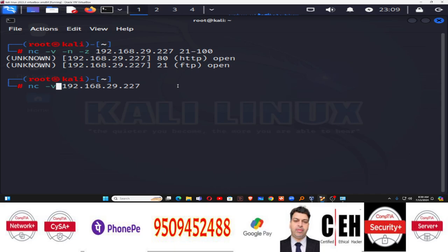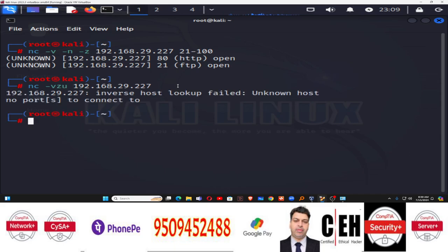For UDP scanning, use the flags: hyphen V, hyphen Z, and hyphen U. You can see the result says inverse host lookup failed — unknown host — no ports connected. It means there are no such ports; no UDP ports are open right now on my Windows machine.